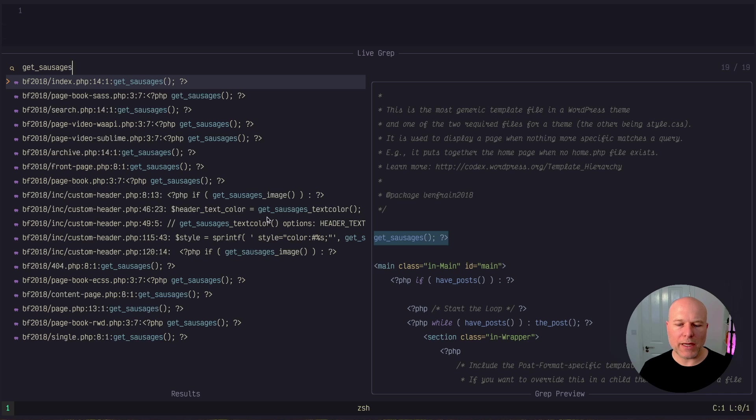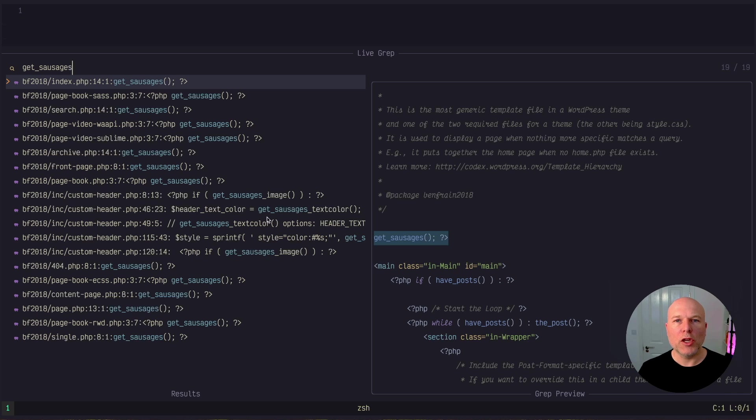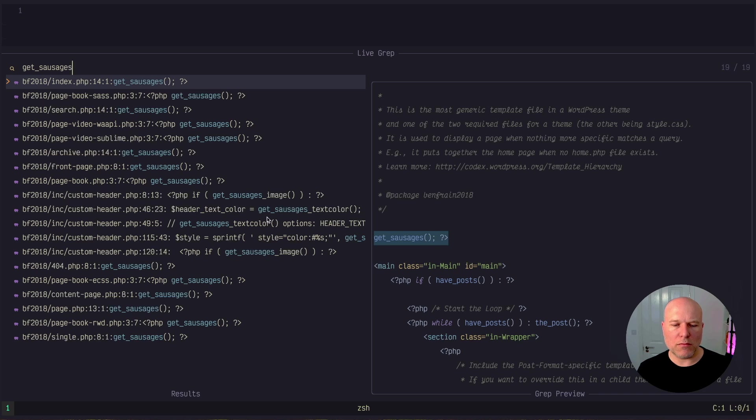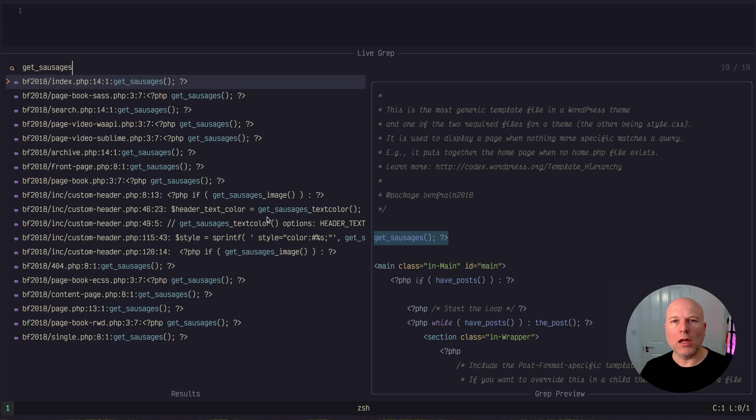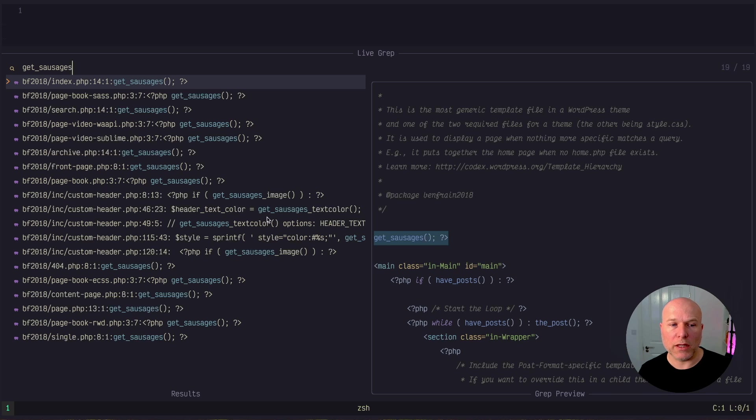Telescope also has a feature built in which lets you send things from the telescope window to the quick fix in NeoVim. NeoVim has something called the quick fix list and it also has a location list. A location list just works on locations inside a single file. The quick fix list can work across multiple files.